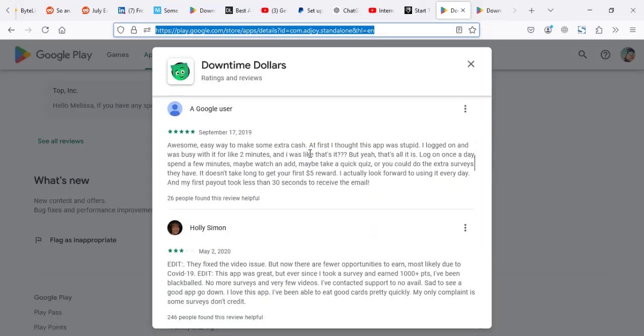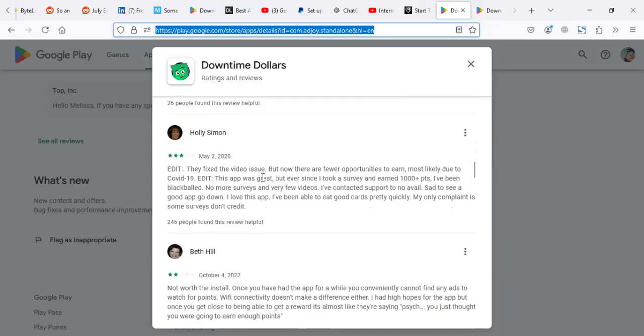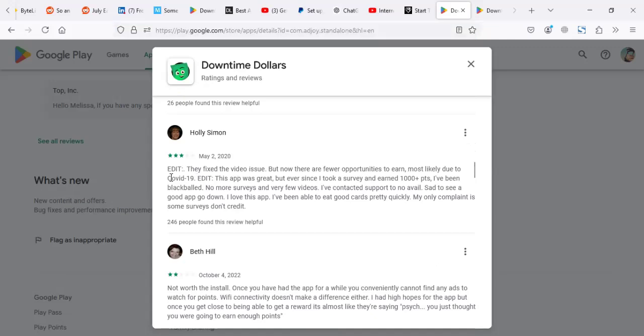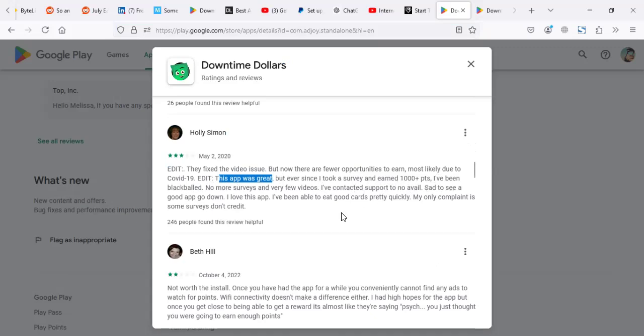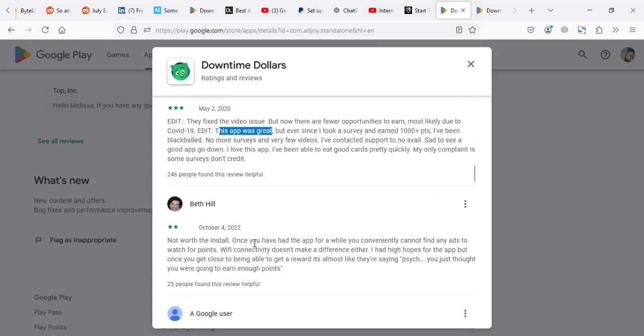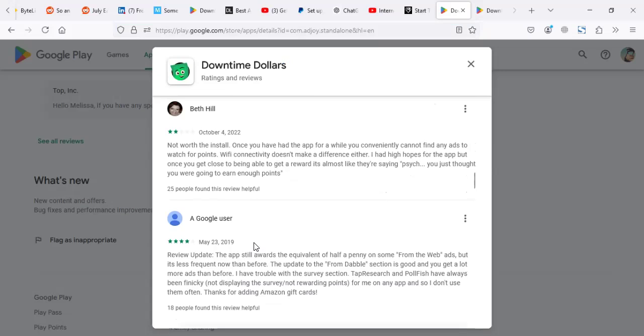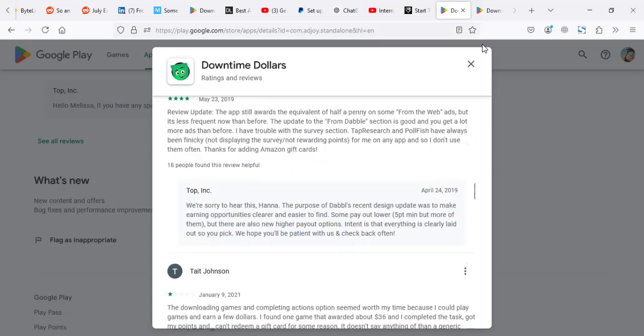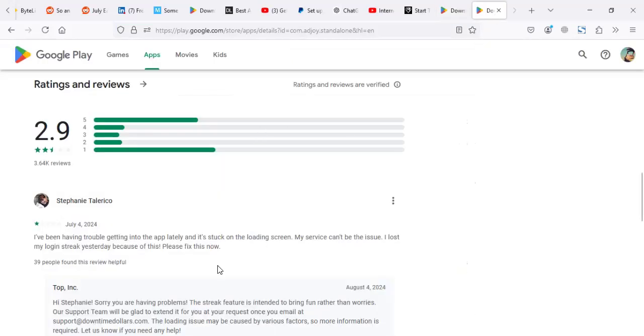Another person says 'There are now fewer options to earn, most likely due to COVID.' Another review: 'This app was great' - I actually agree, if you look at the old reviews, this was one of the best apps for watching videos. But the review continues: 'Ever since I took a survey, 4,000 points have been blocked. Failed on more surveys and few videos. Contacted support to no avail. Not worth it to install.'